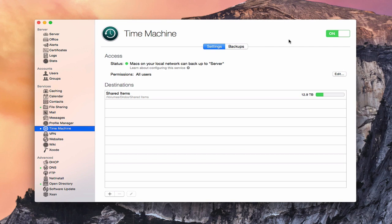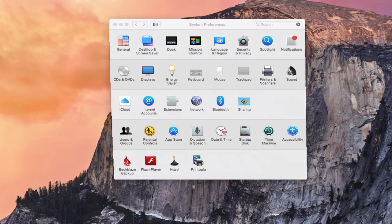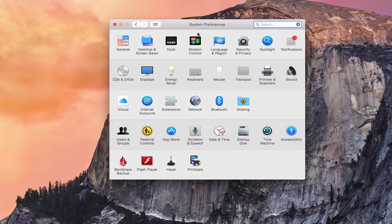Especially since we've started doing all of this work setting up your server, I don't want anything to go wrong in case you have a crash. We want to make it so that you can restore from where you were instead of having to start over. There are a few things you can do with your server backups. Everything I want to do right now, I don't need the server app, so I'm going to put that down and go into System Preferences.